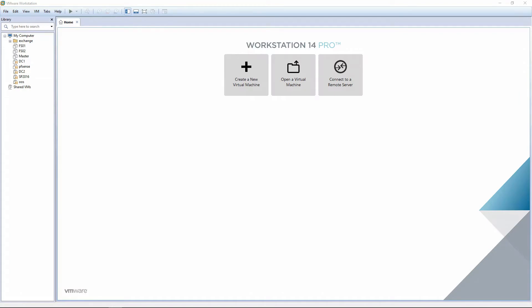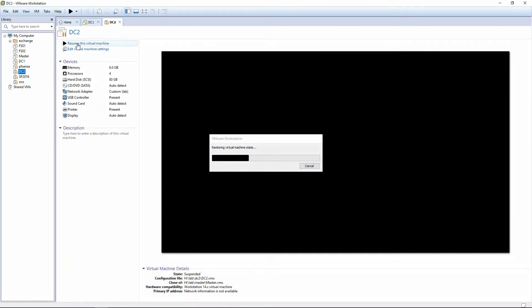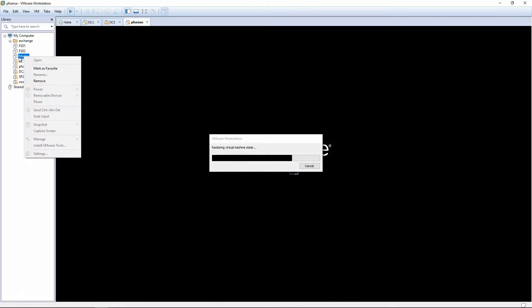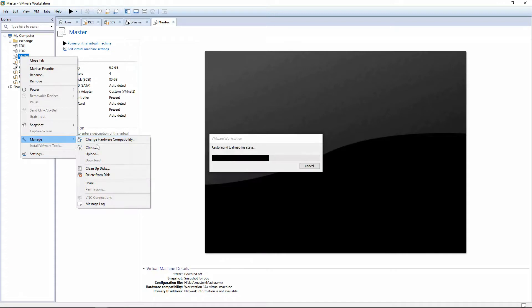Welcome back. In this video we're going to be installing Exchange 2016 using our Windows Server 2016 master image. The first thing we're going to do is resume the state of our DC1, also DC2, our PFSense virtual router, and then we're going to right-click on the master and manage and clone.